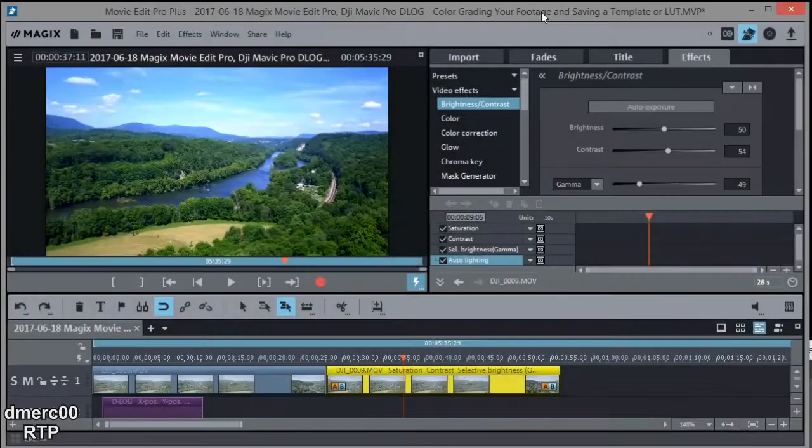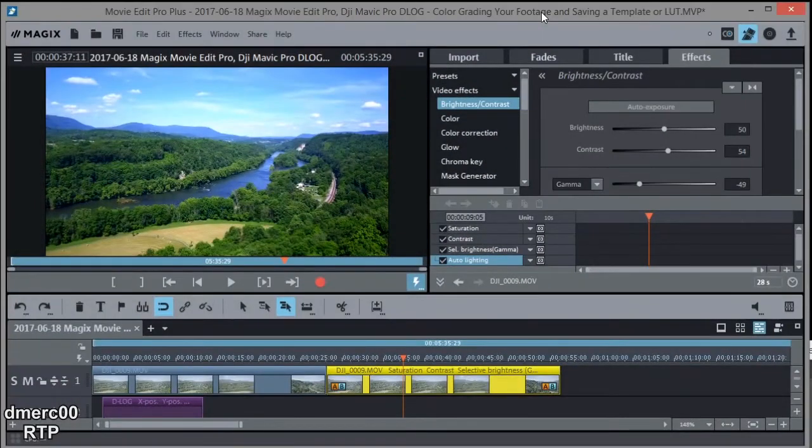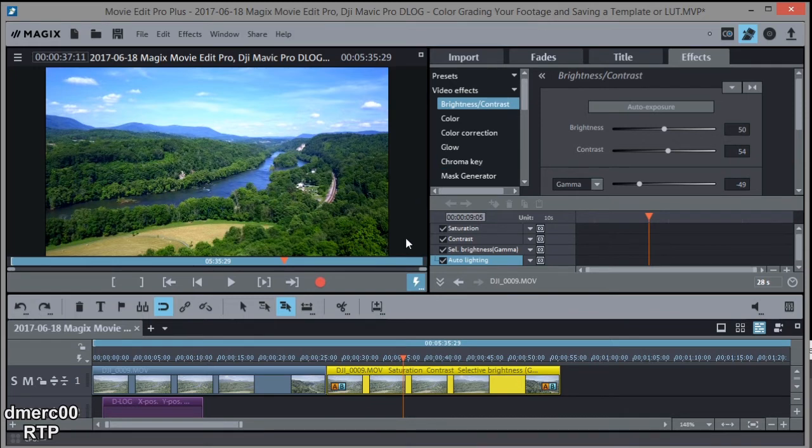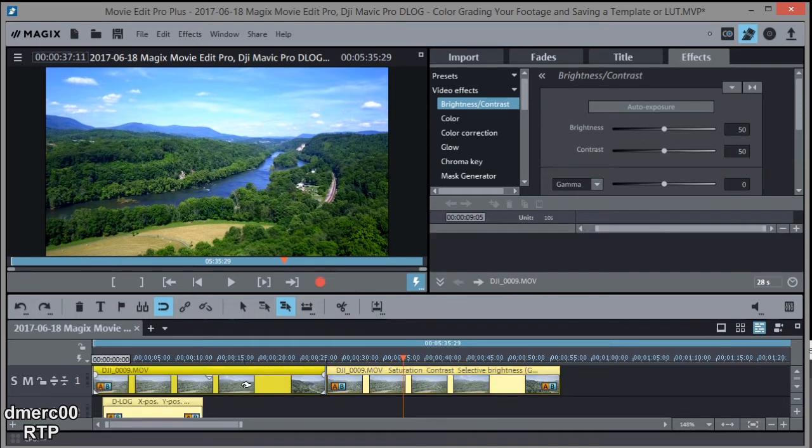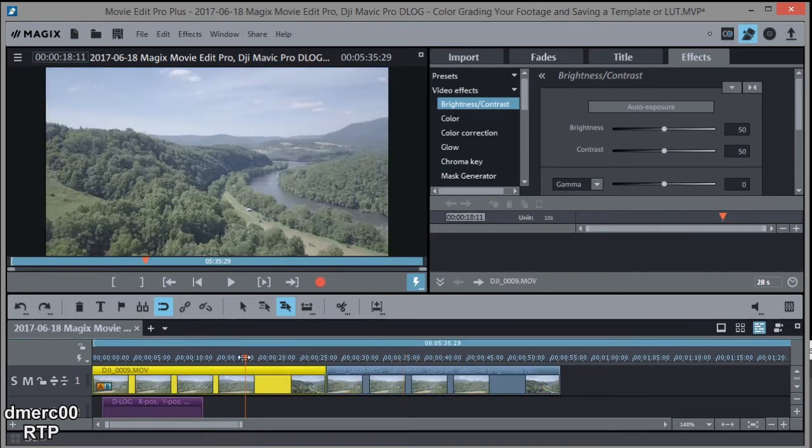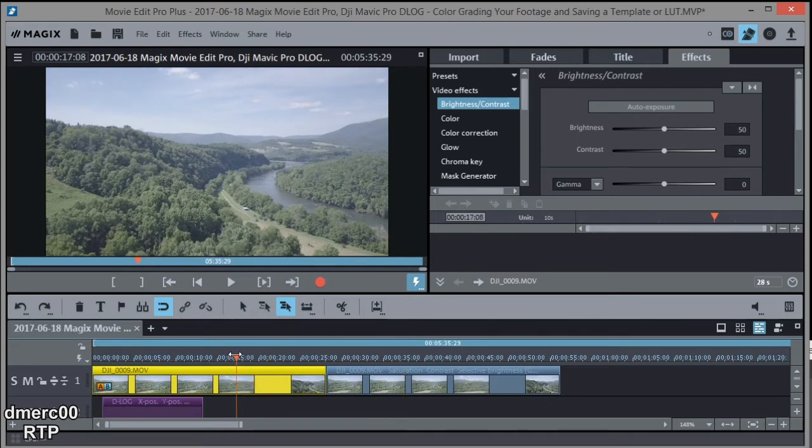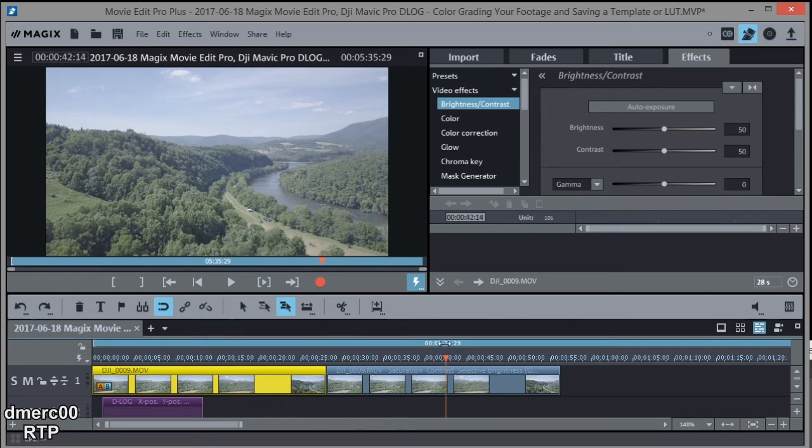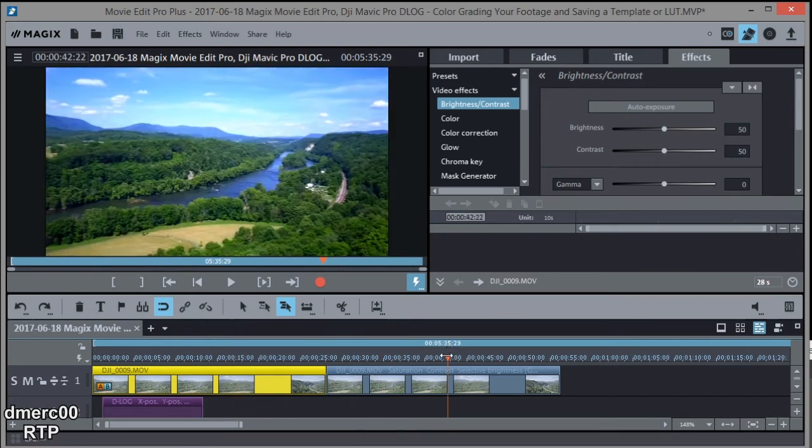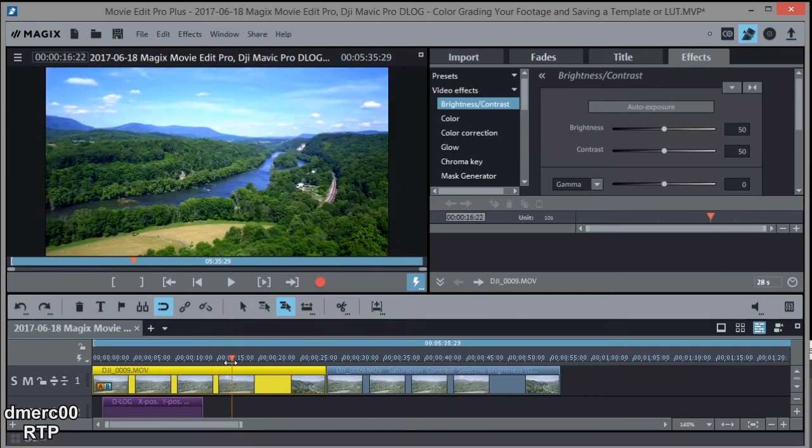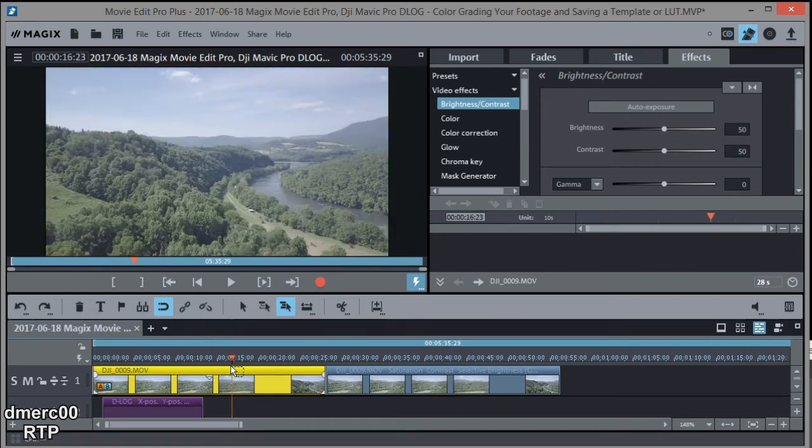So let's go ahead and color grade a clip and then we'll save our settings as an effects template. So let's do this one over here. So you'll notice I had to highlight it first and then I put the marker on there so I could see what I was doing. If I put it over here, that one's already color graded. All right, so I put it on this one right here.